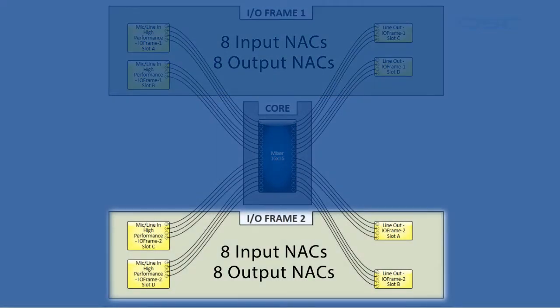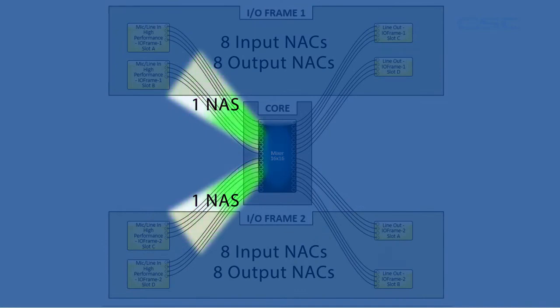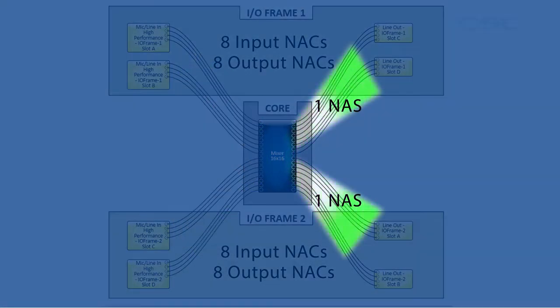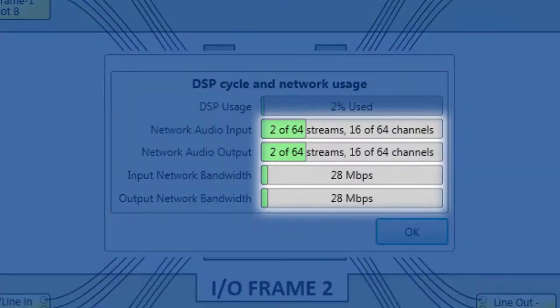You can see that this requires two network audio streams in and two network audio streams out, which has increased the amount of bandwidth on your network that you're using.